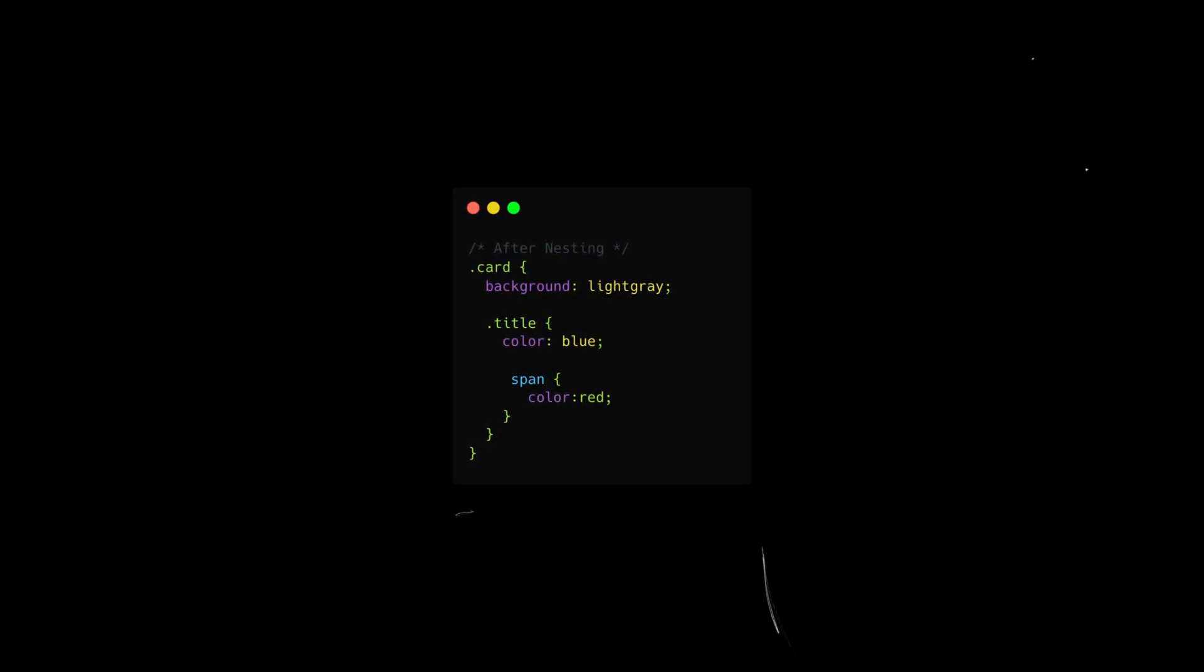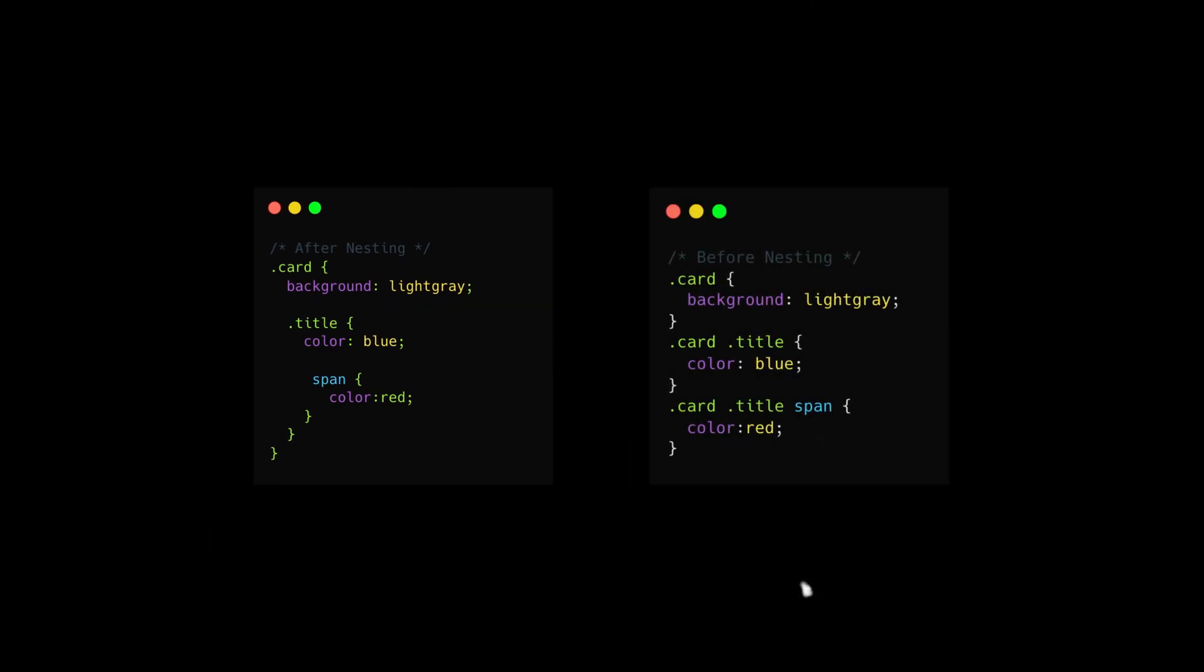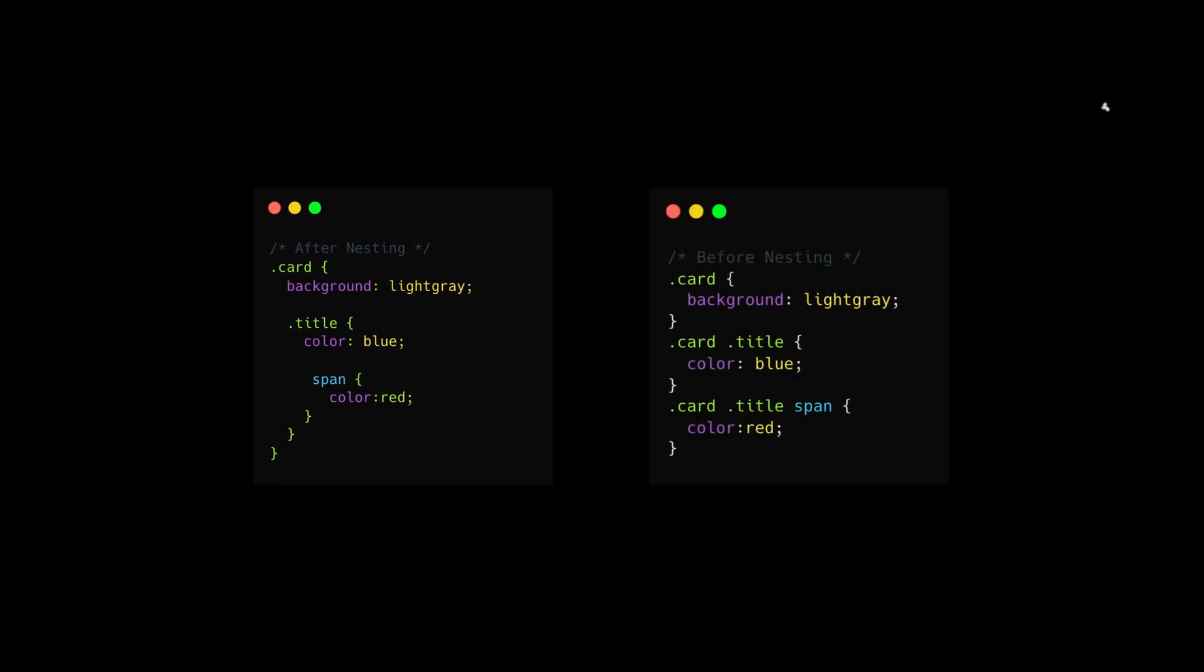CSS nesting allows you to nest one style rule inside another. This means you no longer need to repeat parent selectors over and over again.